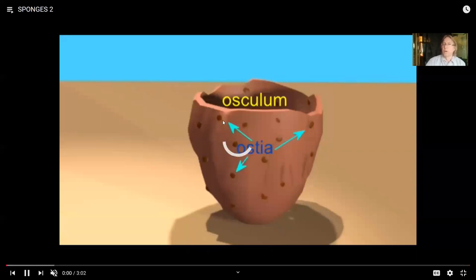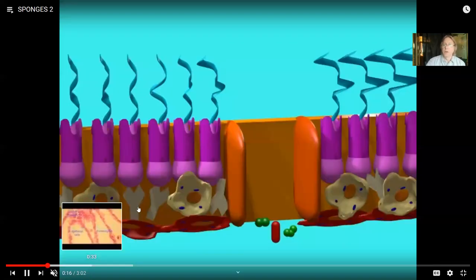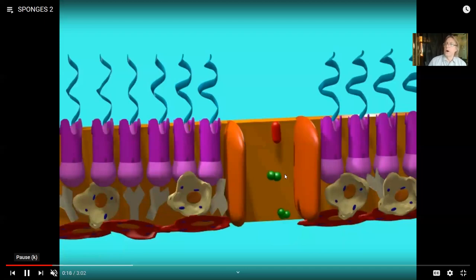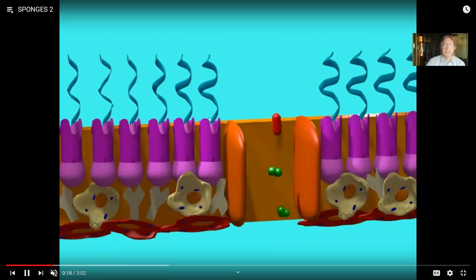The way a sponge works is that there are holes on the outside known as ostia; water comes in, then there is a central opening called an osculum through which water leaves. As the water goes through, hopefully it has organisms in it — bacteria, paramecia, amoeba, blue-green algae, green algae, etc. — and this becomes food for the sponge.